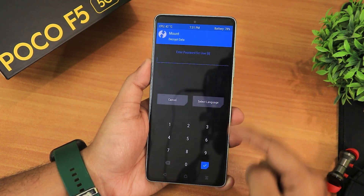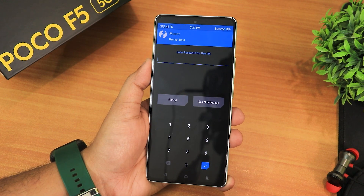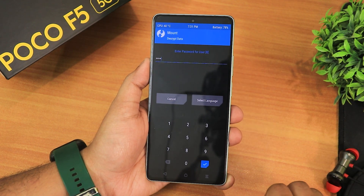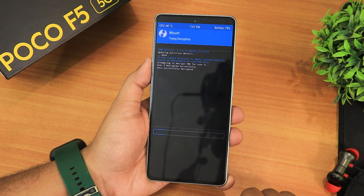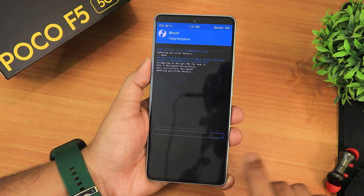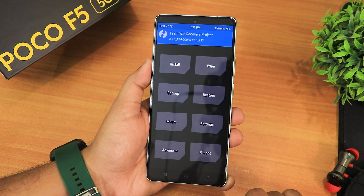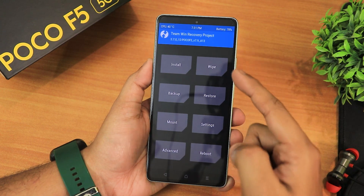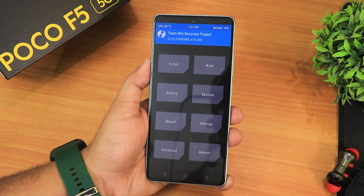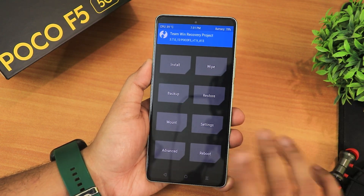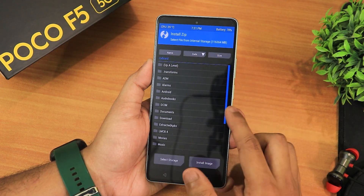In TWRP it will ask for your lock screen PIN — just enter your lock screen PIN here. I've just entered my PIN and I'm clicking 'Decrypt' to decrypt the storage, since the storage is encrypted by default. This specific version of the TWRP recovery that I'm using will also be linked in the description. Once you have booted into TWRP, just go to Install.